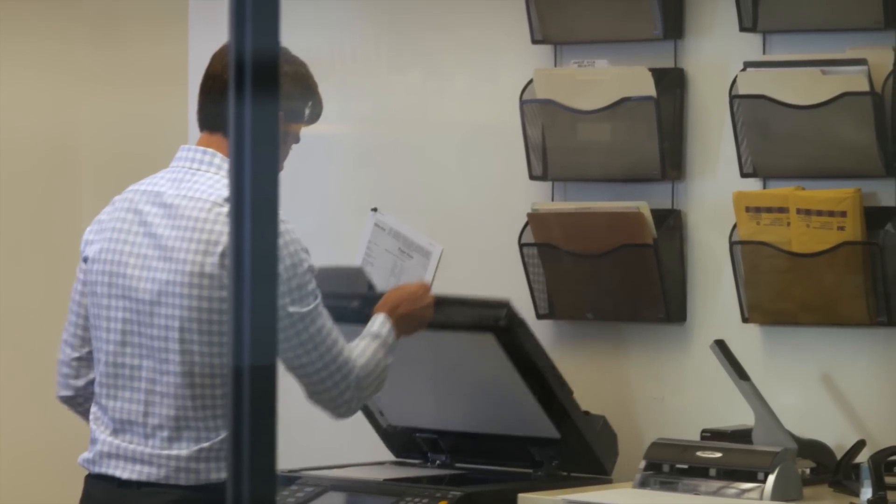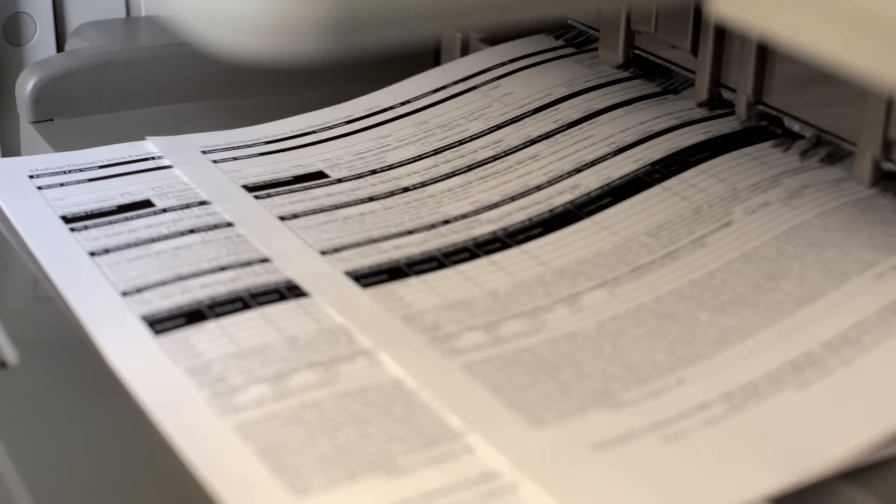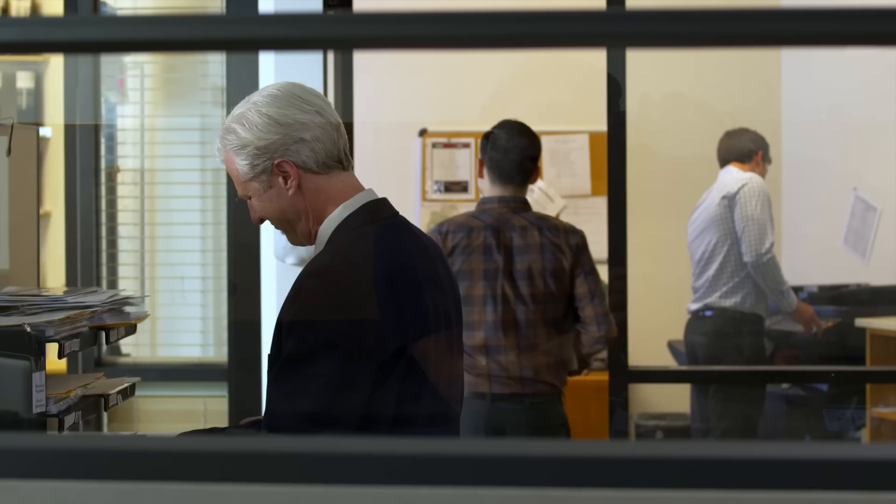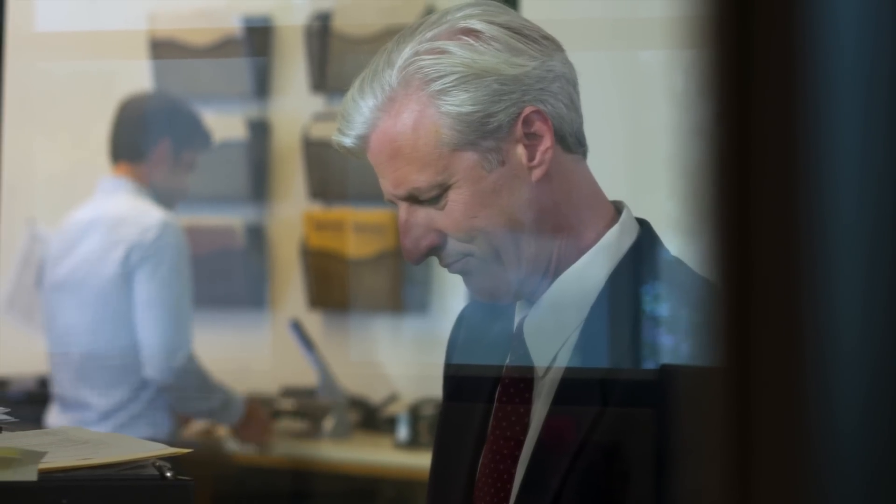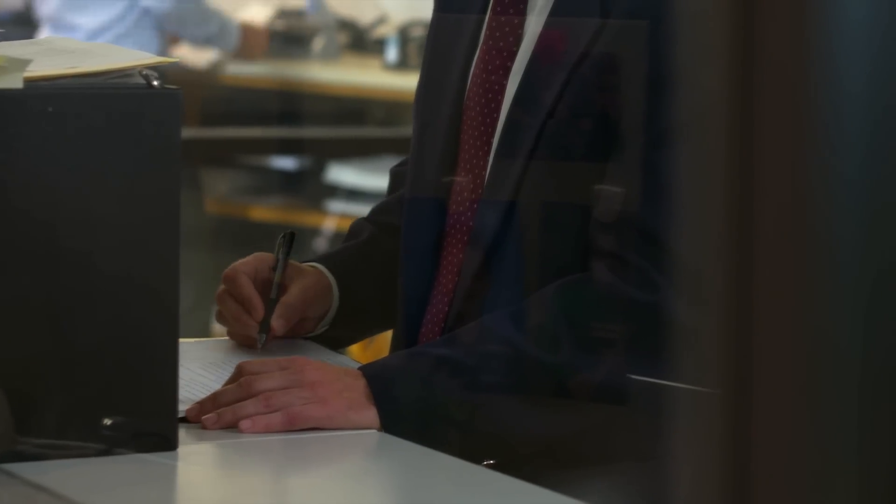Yet when your staff member pauses to print out a document or an employee stops working to fill out a form, business stops too. But it doesn't have to.